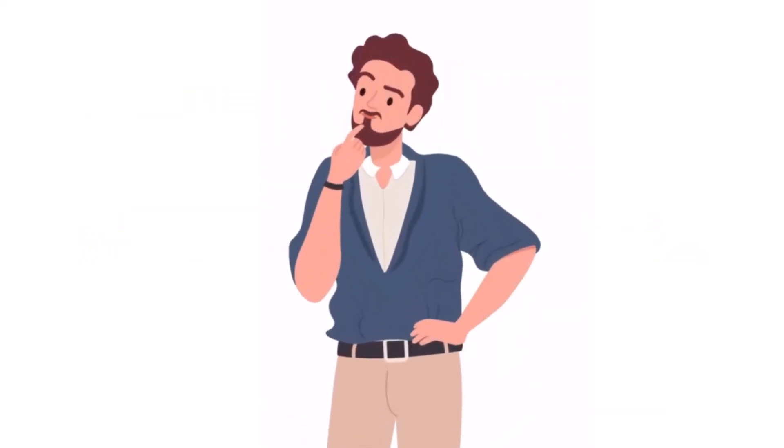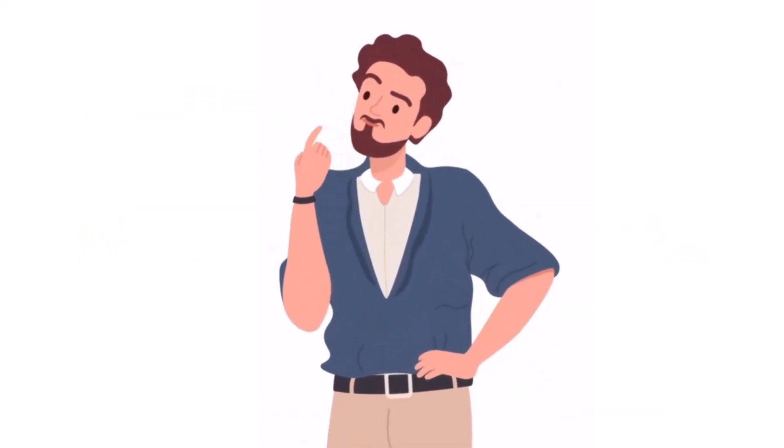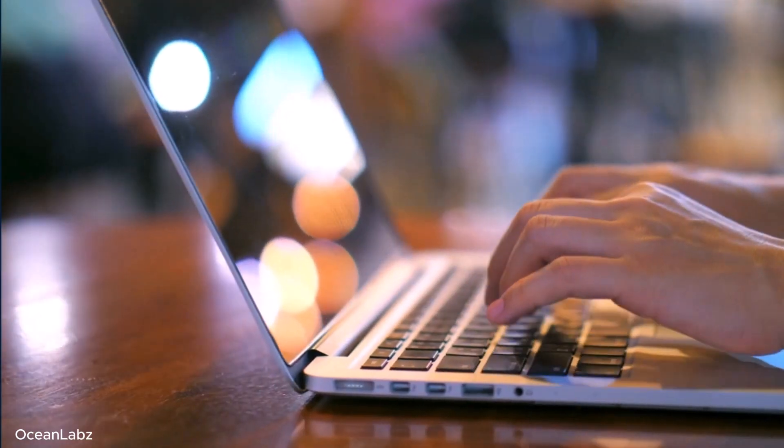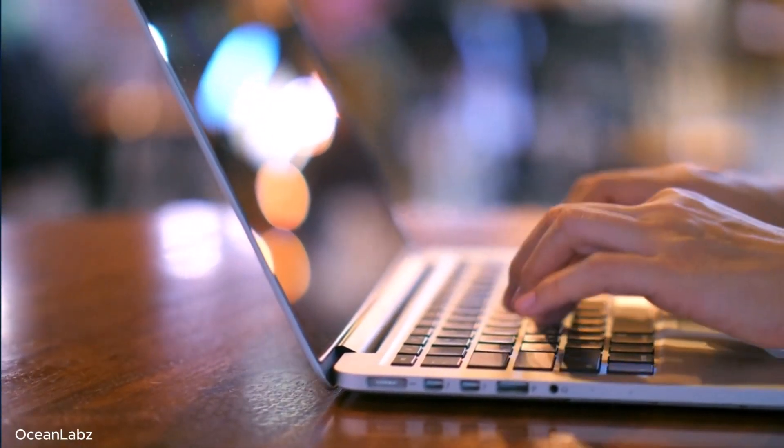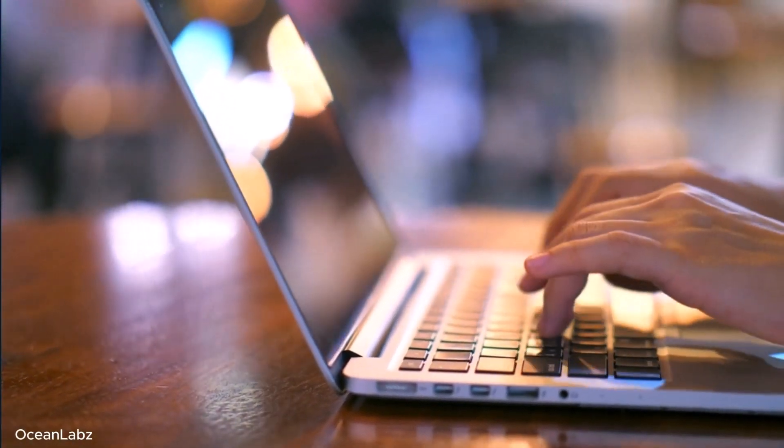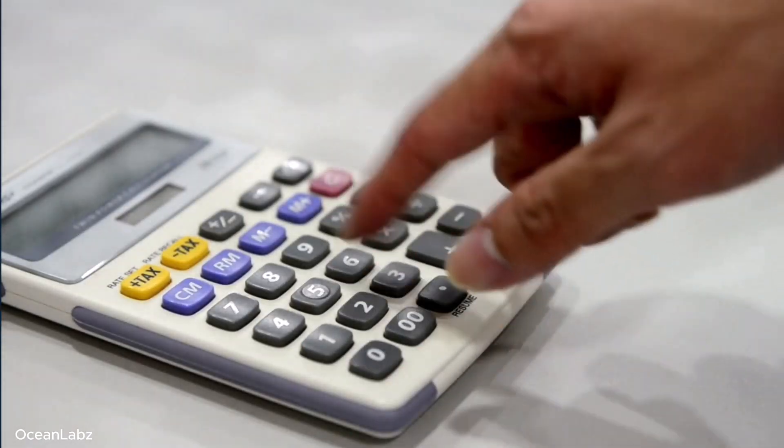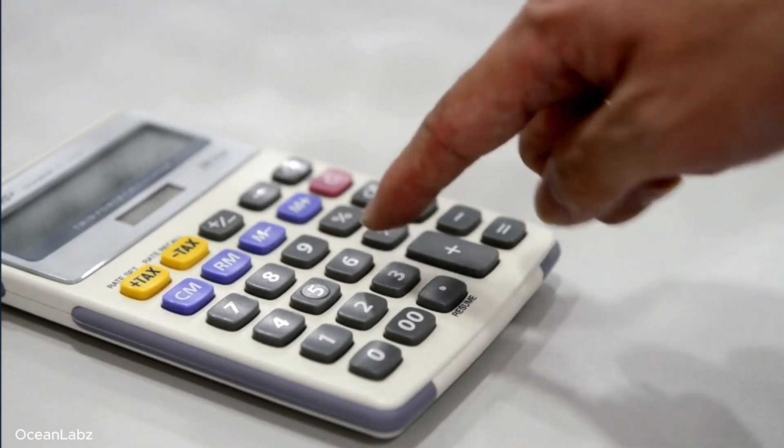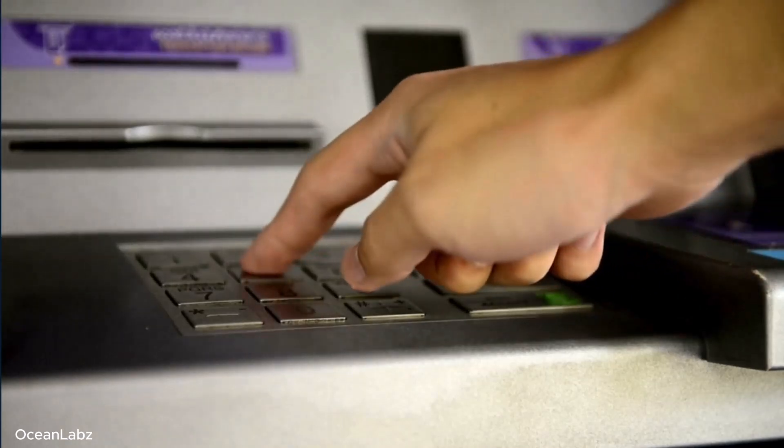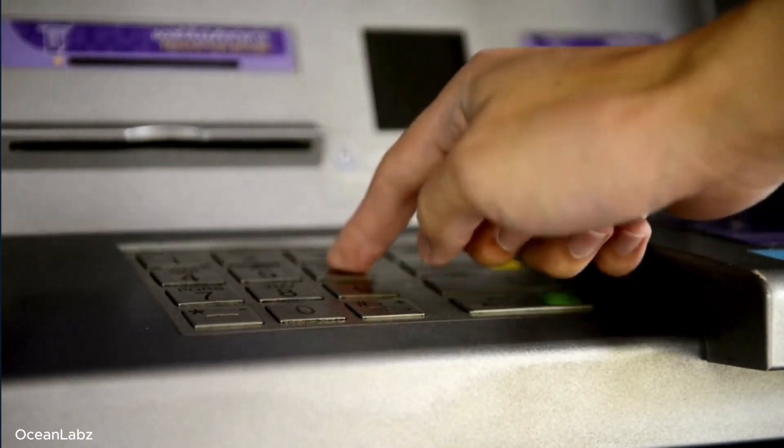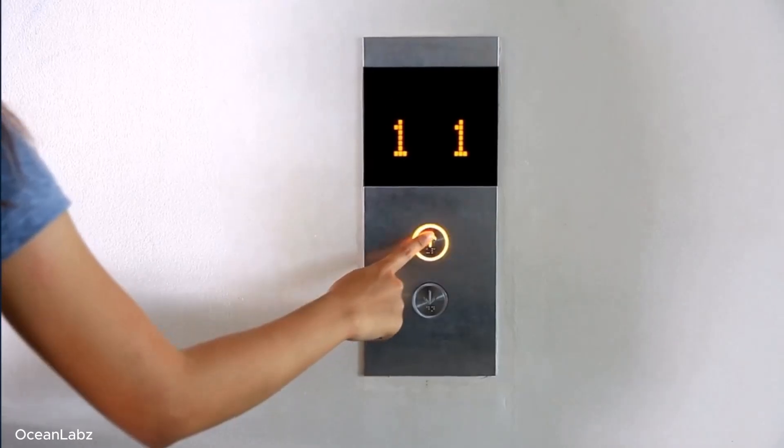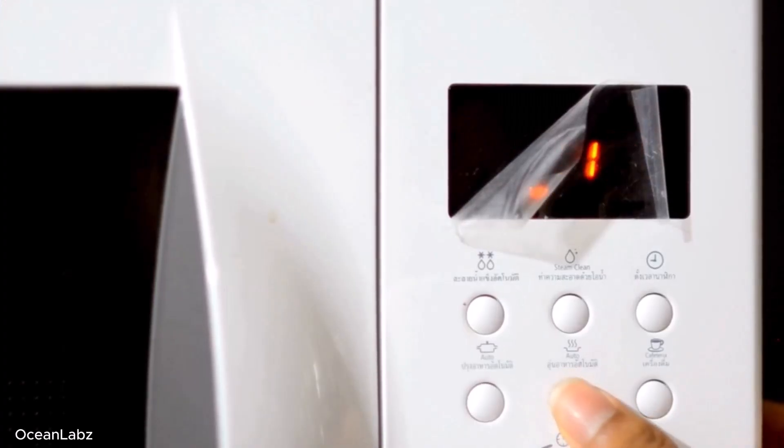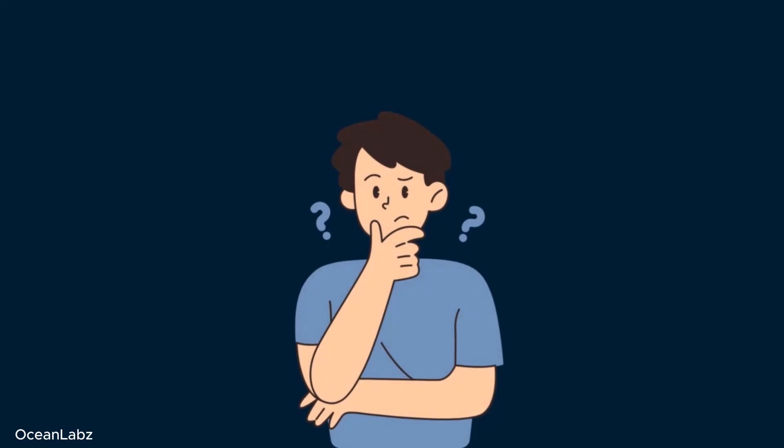But here's the big question: why do we even need digital inputs in the first place? Well, think about it for a second. All the devices you use every single day need a way to get your input, right? Like, check this out. A calculator - you press buttons to enter numbers. An ATM machine - you tap keys to type in your pin. A TV remote, an elevator, your microwave oven. Every one of them reacts when you press a button. So what's happening there?